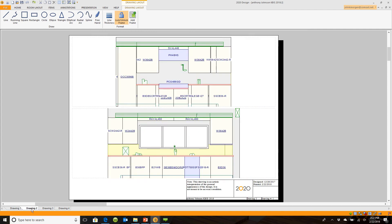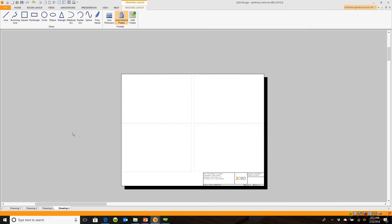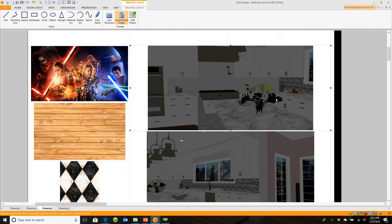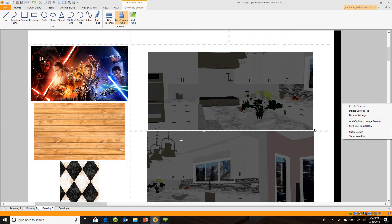If I go back to drawing layout, you'll notice that when I make changes, these images will update automatically as well. So if I come back out of here and I were to go back to show my design.